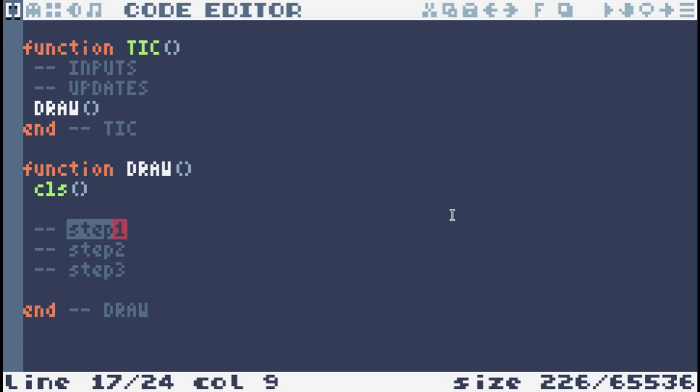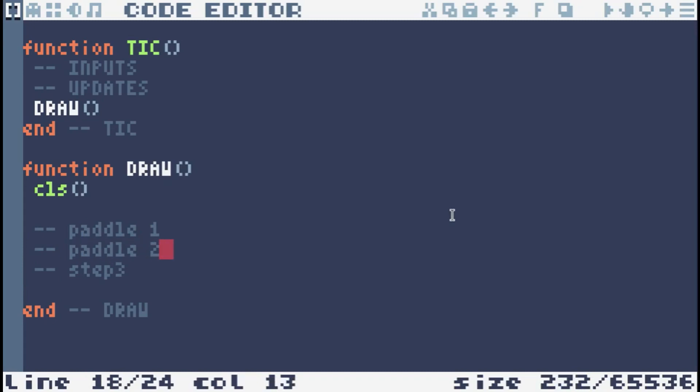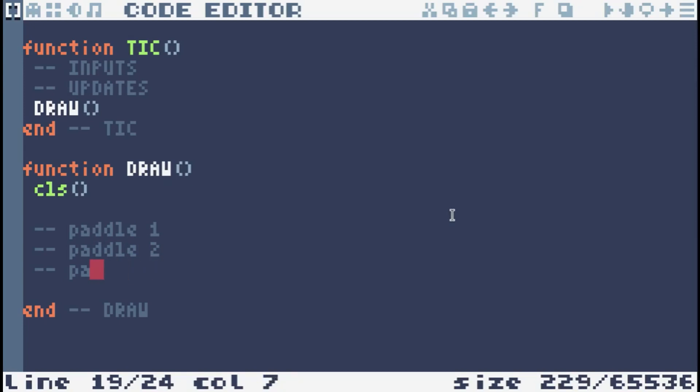Pseudocode is often used to explain a programming concept without being bogged down by making it work in a particular language. But in this case, Lua is simple. So step one, we're going to draw paddle one. Step two, we're going to draw paddle two. Step three, we're going to draw battle three. Wait, there is no battle three. That's the ball. Step three is the ball.